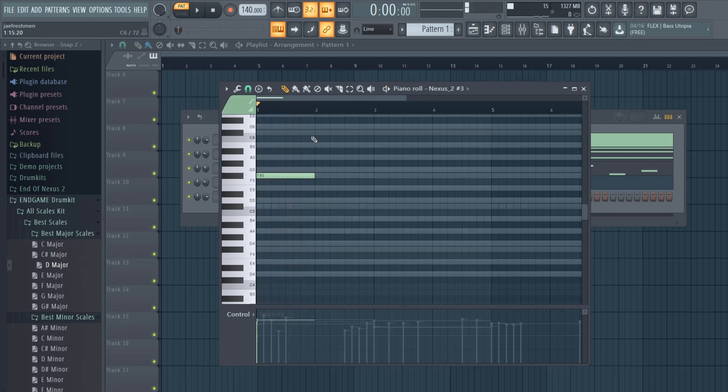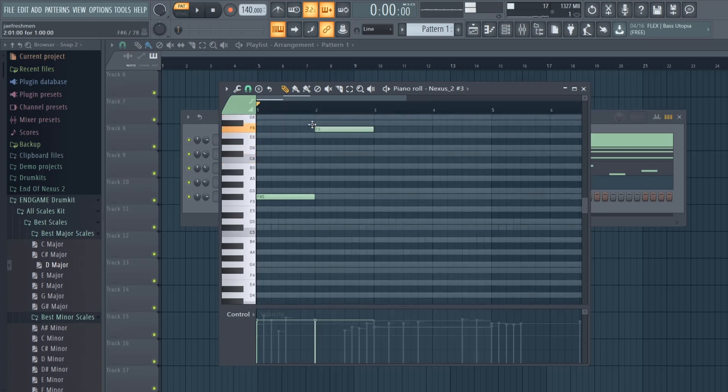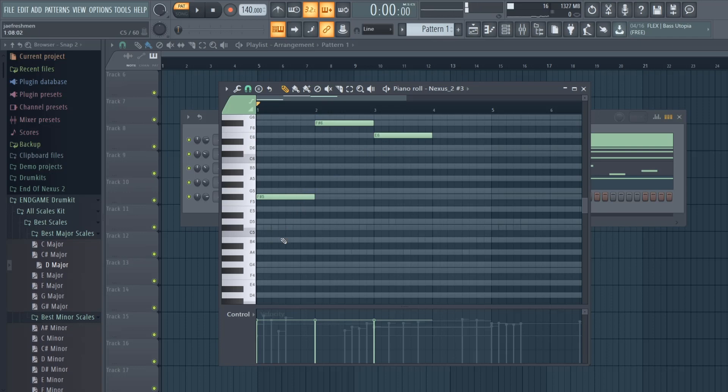So after hearing that first note of this sound, I already kind of have a melody. Watch.